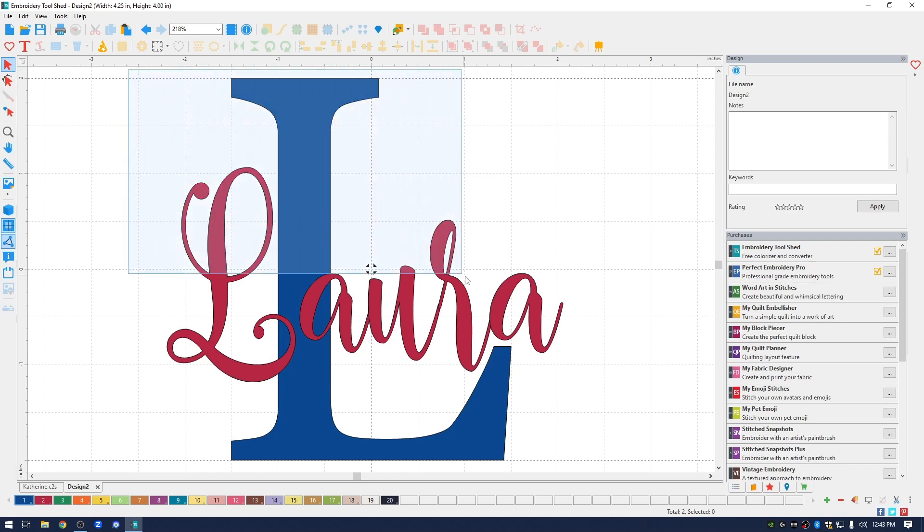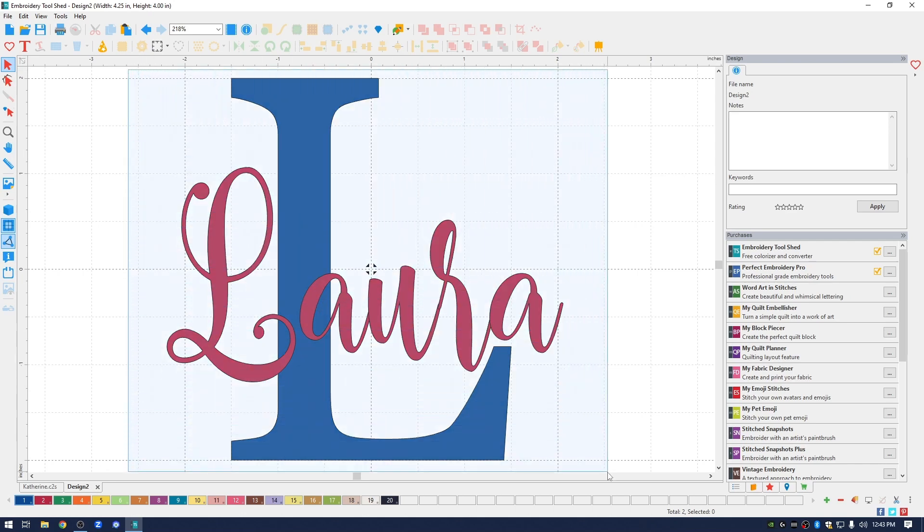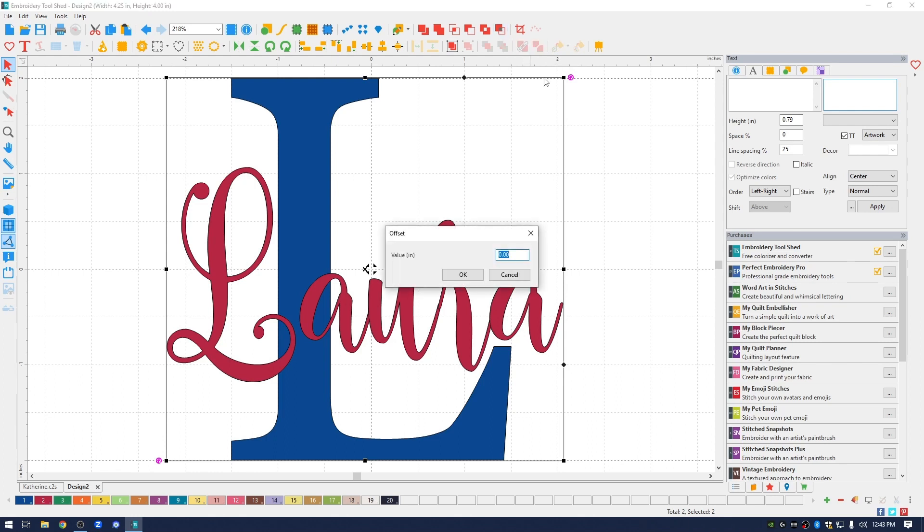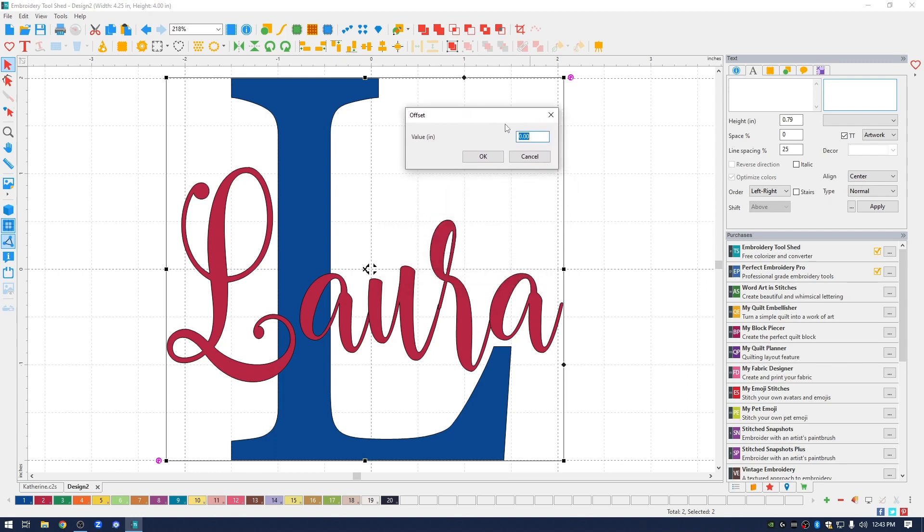I'm going to select both the L and the name, and I'm going to go up to the top of the screen and click the knockout icon. It opens up the offset window. What this is, is it's going to create a space where the letter L and the name Laura kind of overlap. It looks a little bit better in my opinion to have a little bit of open space there so the background fabric can show through.